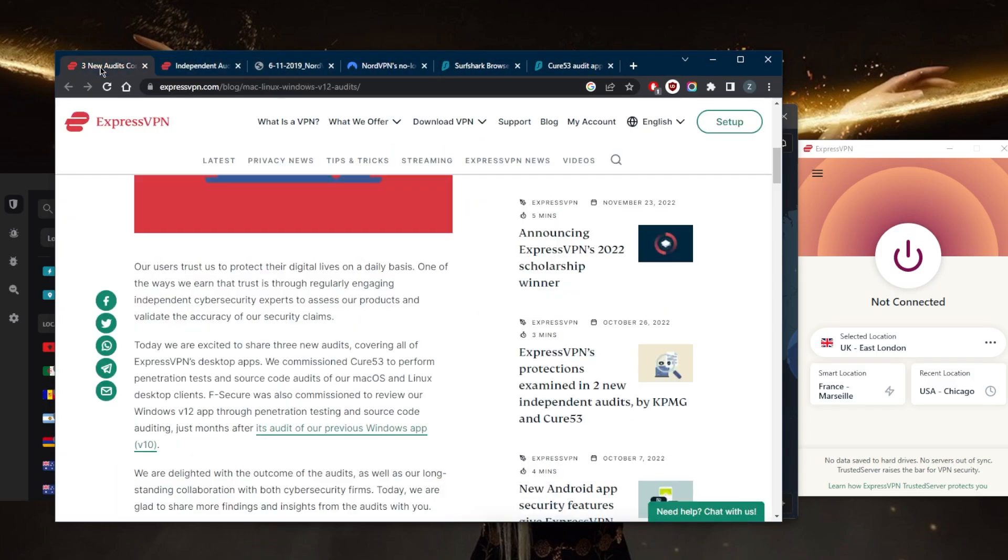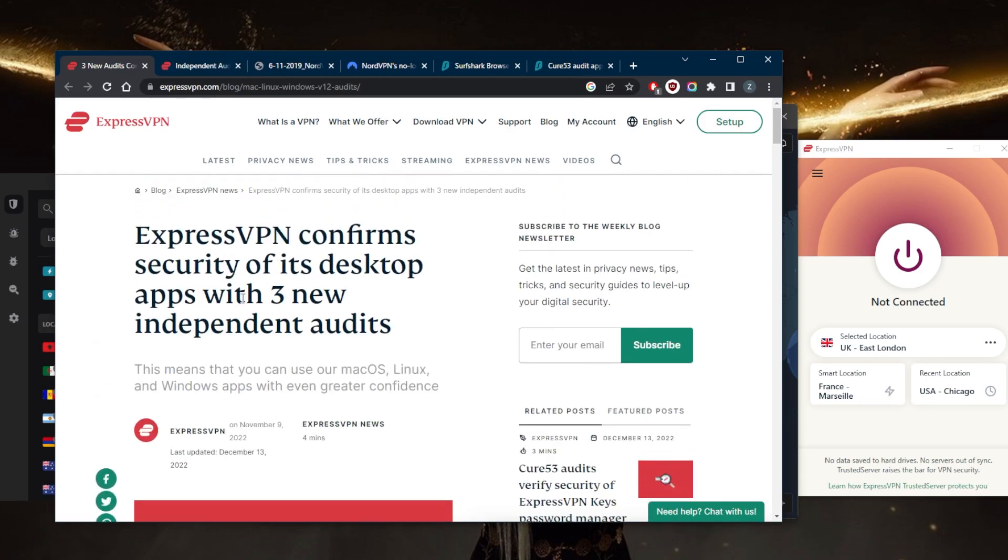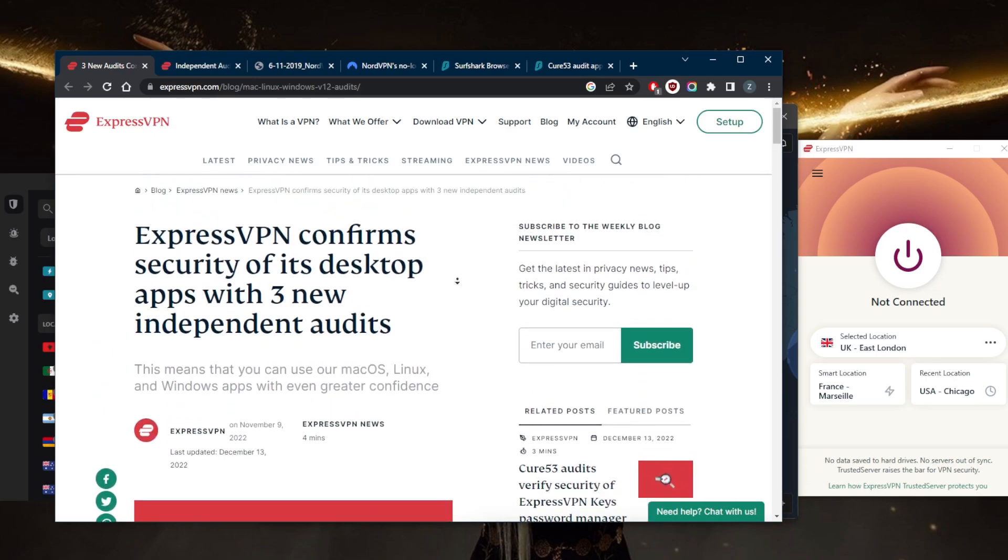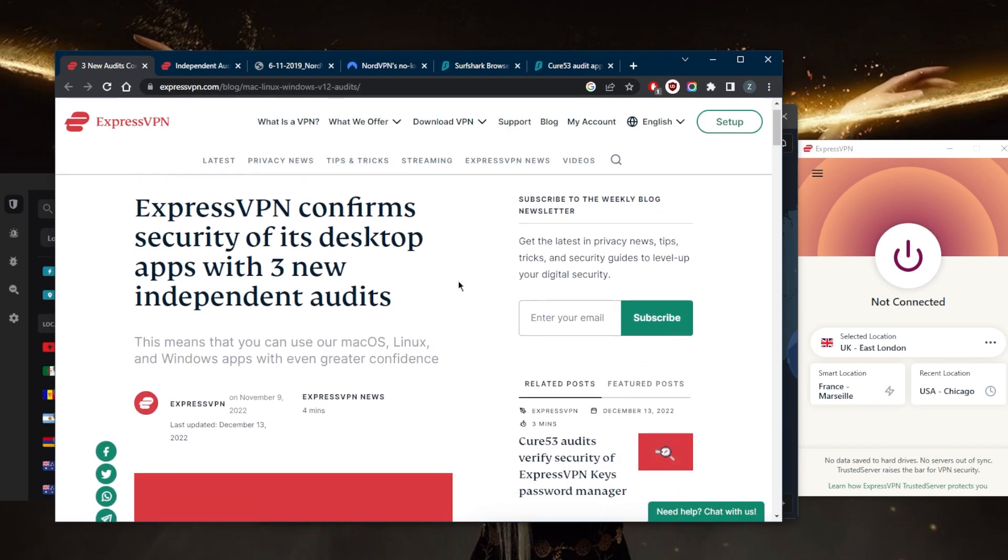When you do see this kind of transparency, you can rest assured that these VPNs surely do uphold their no-logs policies and it's not just an empty claim. And if you're not sure what an independent audit report is...